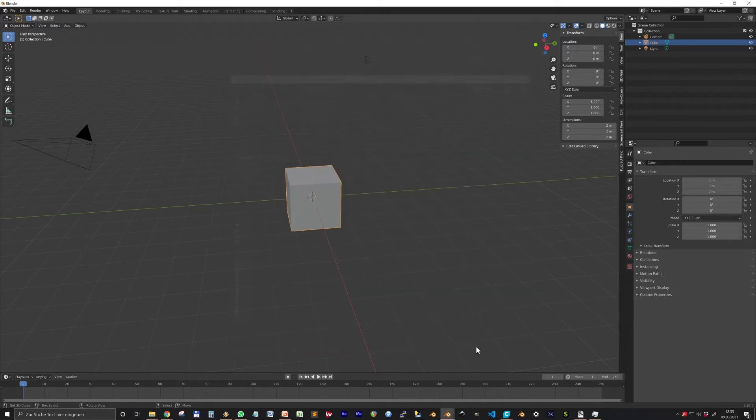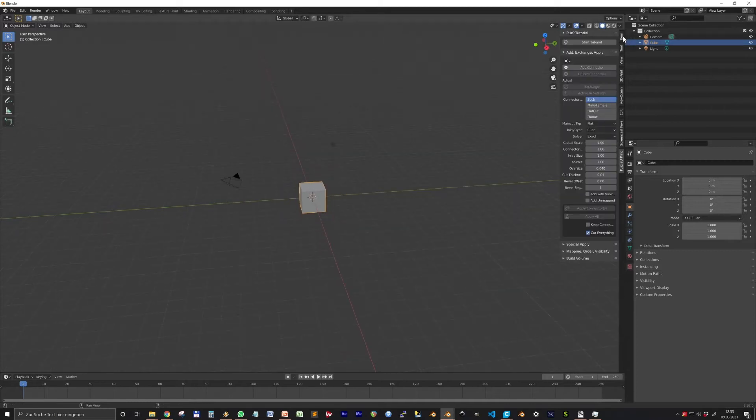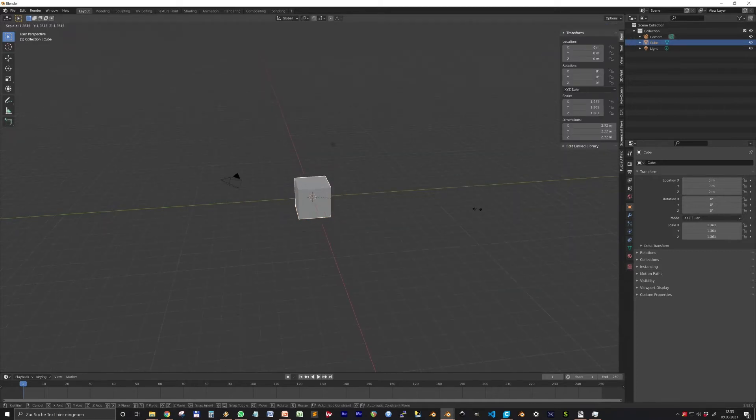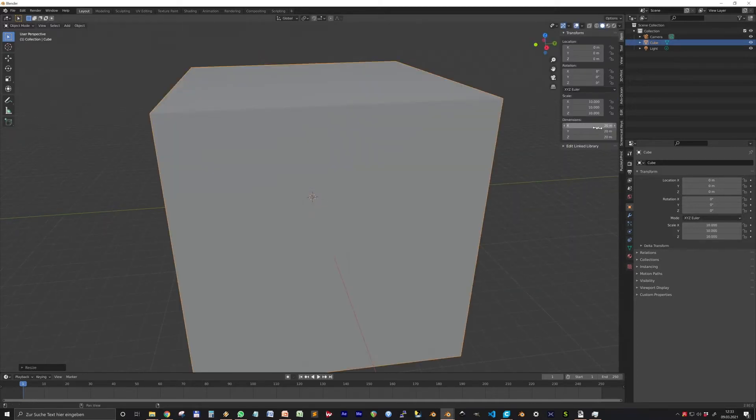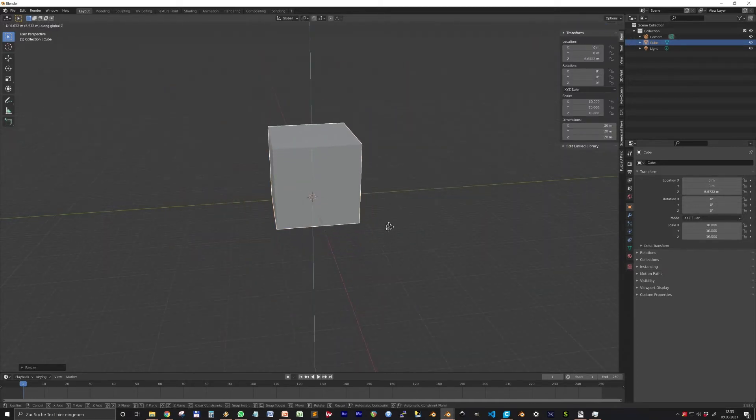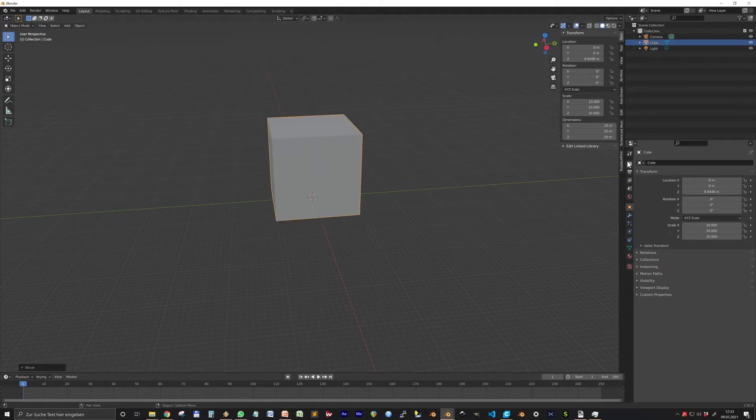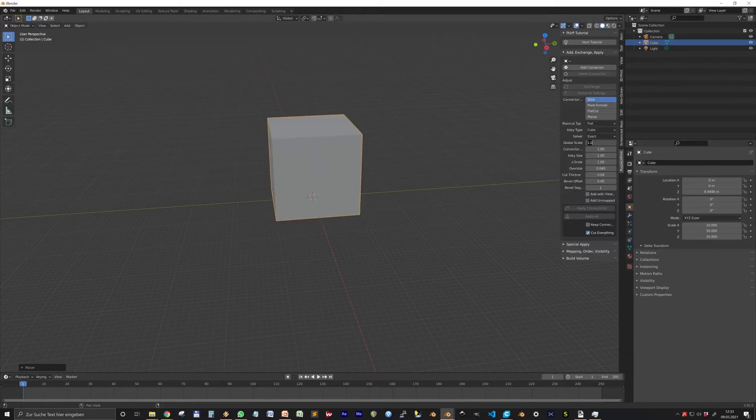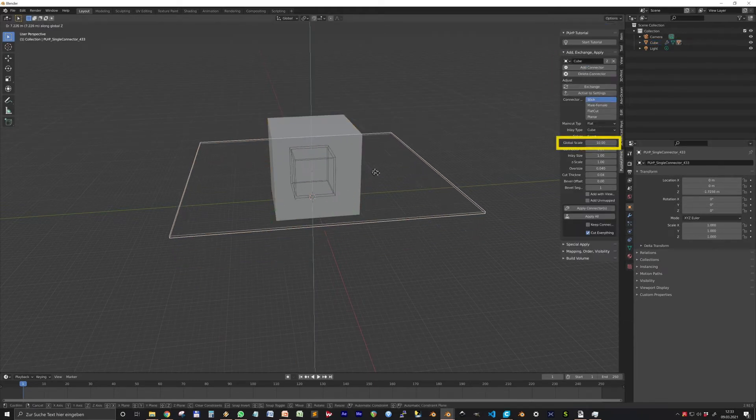That's why we tend to work in larger scale, interpreting one Blender meter as one millimeter in reality. When you work in this scale, set the global scale to 10.